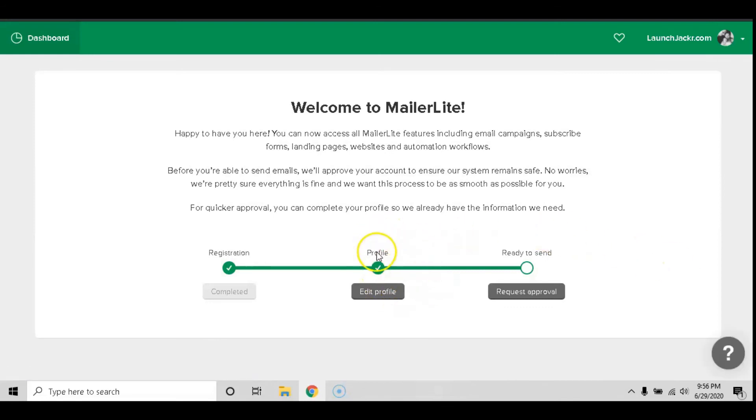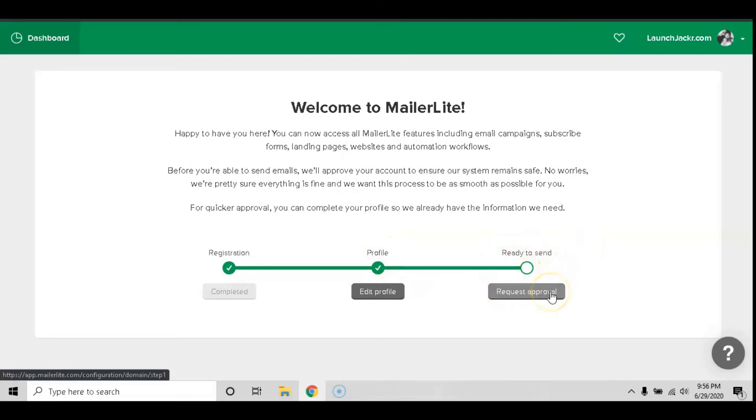Now you have filled out your profile and you are ready to request approval. Let's click the button that says request approval.